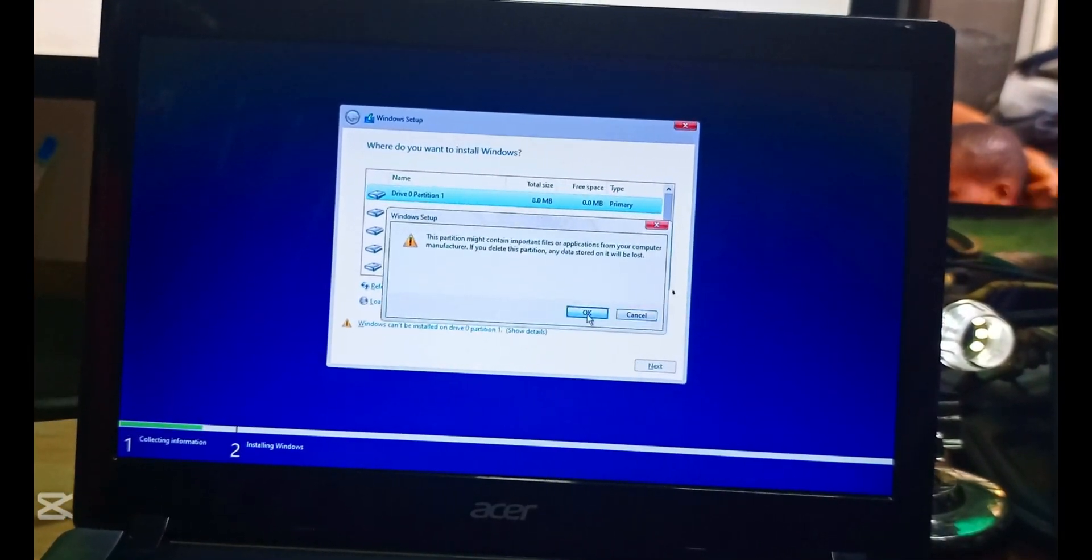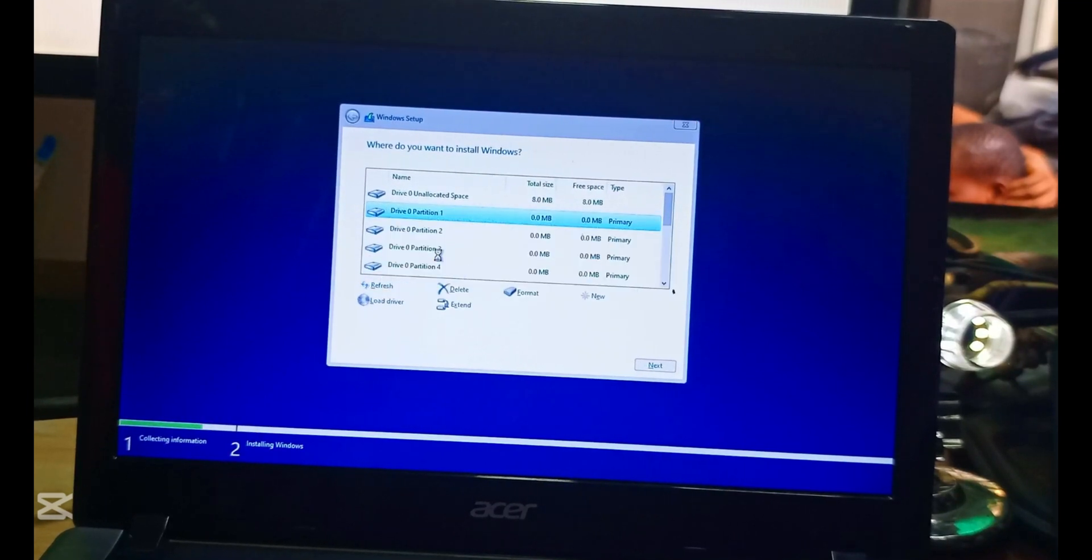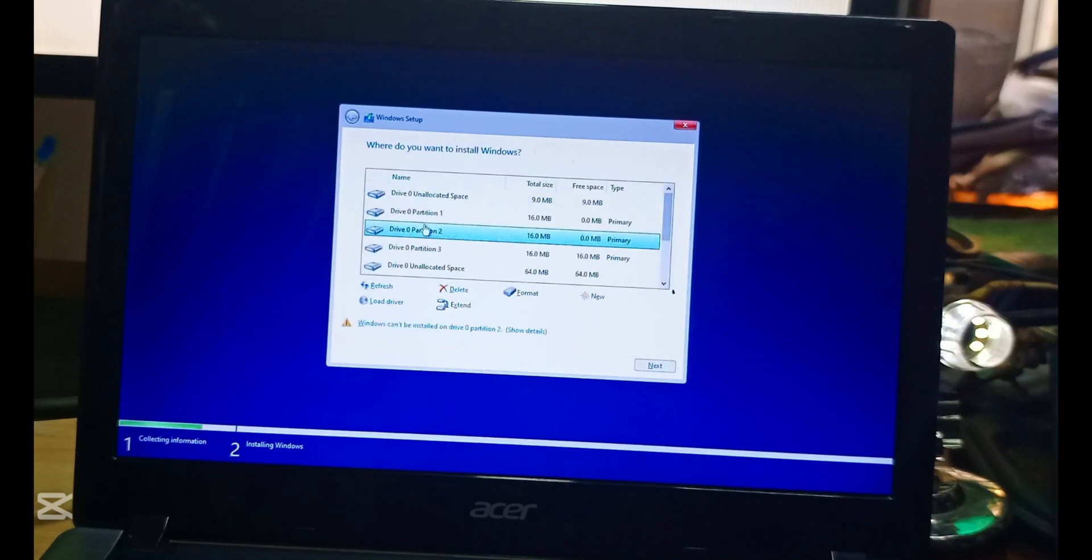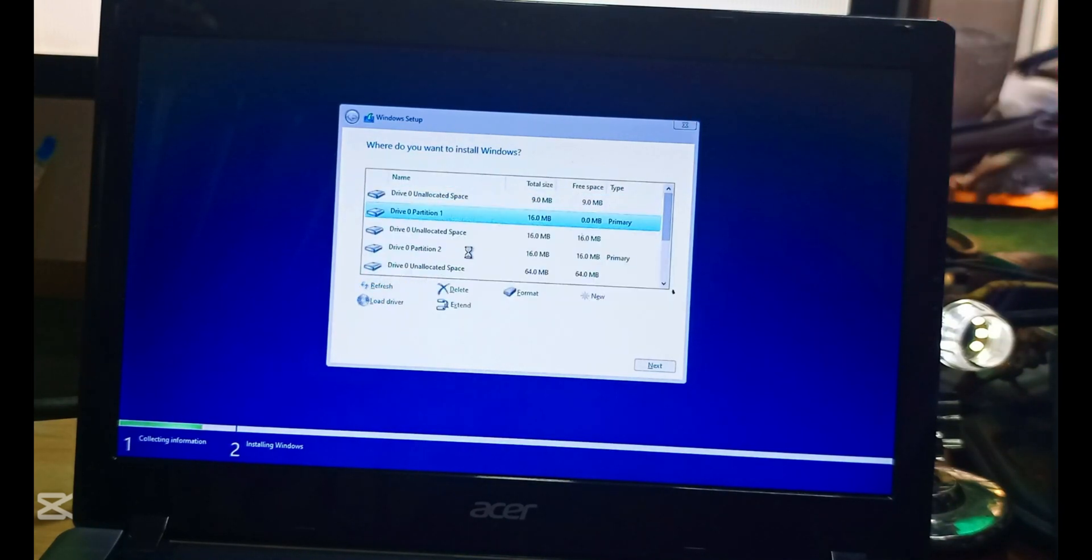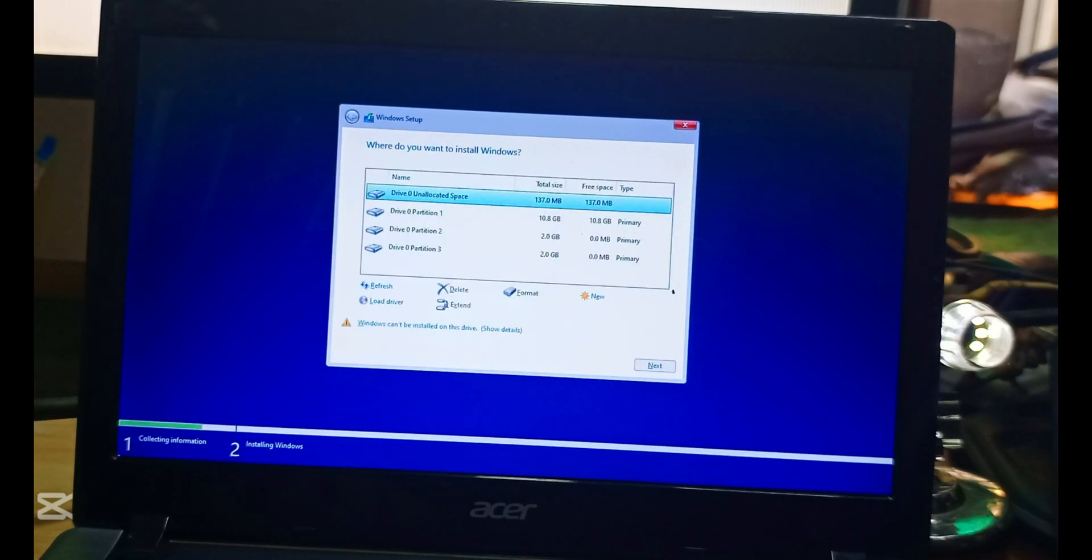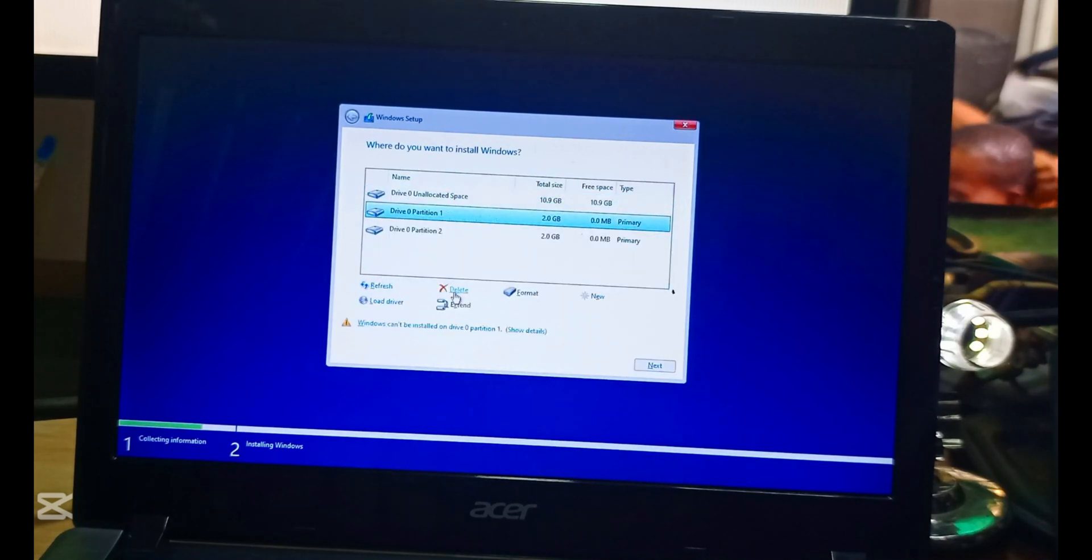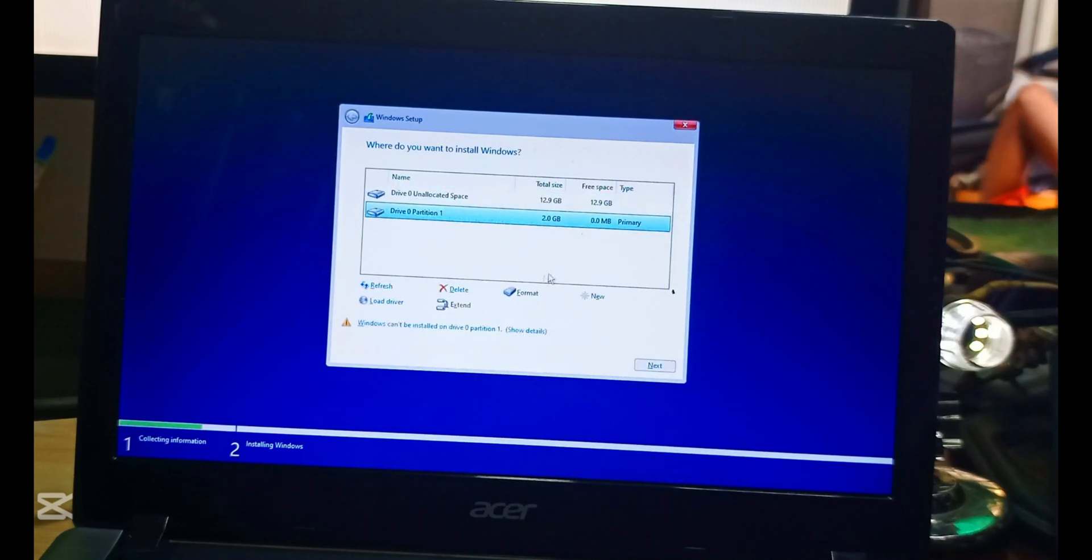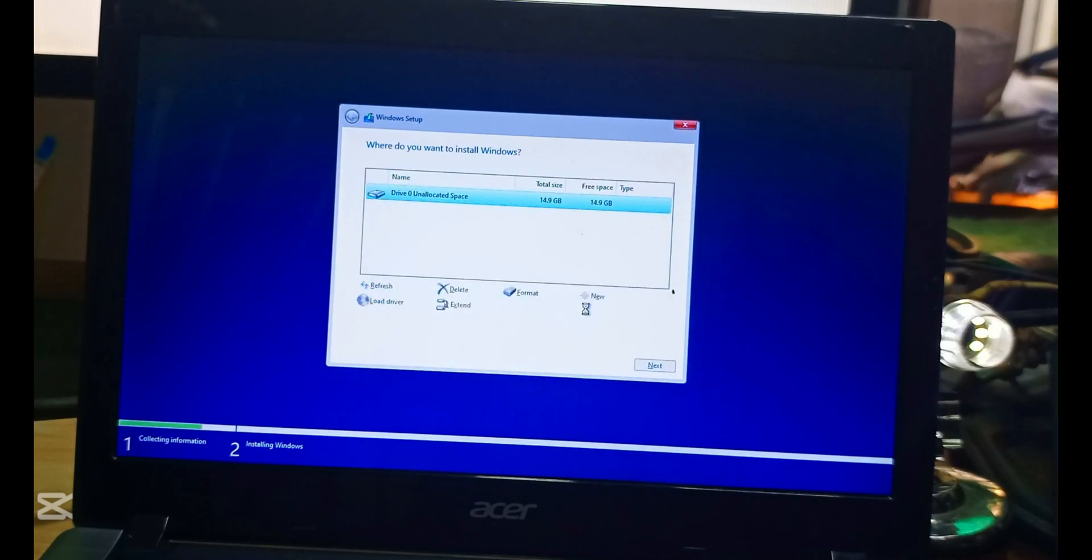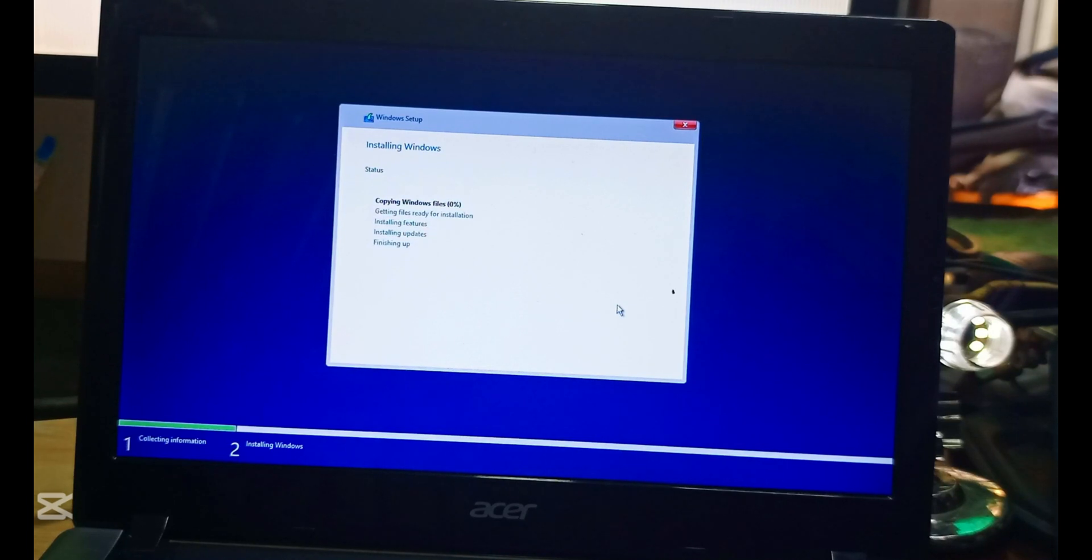When we are done with that, next step you know, we load it to the desktop. We put our names and our regions, where you're from, like Nigeria and all that. Then it gets to the desktop. You see that the Bluetooth, the speakers are working. The speaker is working very well. What only we have to install is the touchpad.